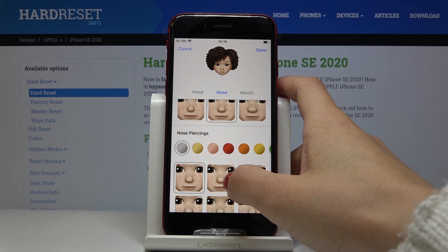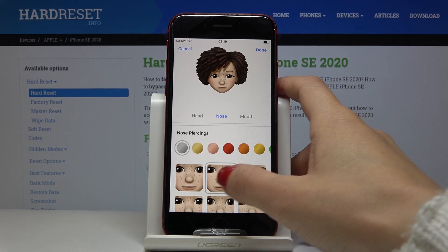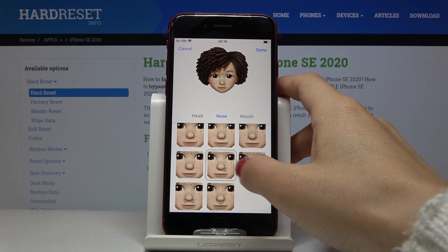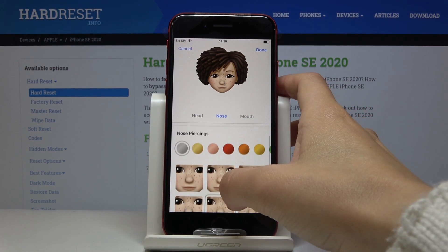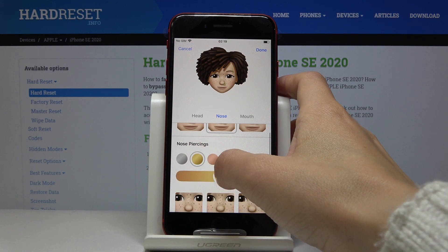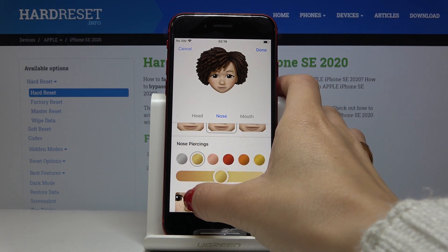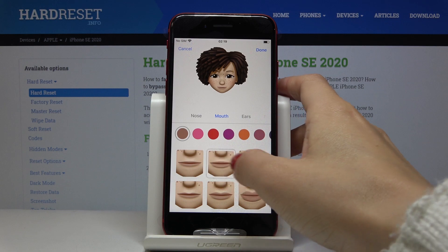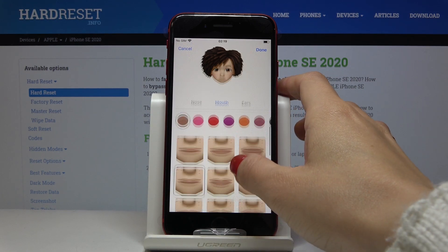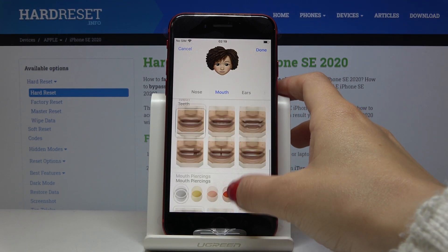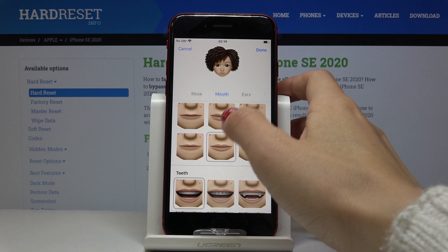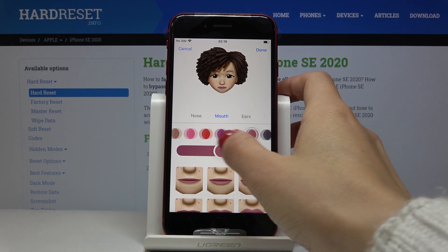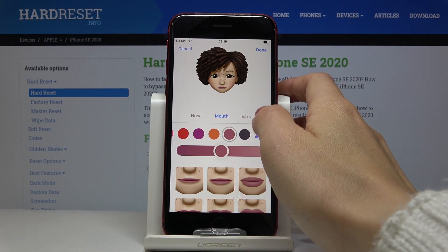Now you can customize nose piercing — if you'd like to add some to it, just pick it and change the color as previously. Finally, mouth — here you can choose the shape and also the color. Let me choose this shape and for example this color.